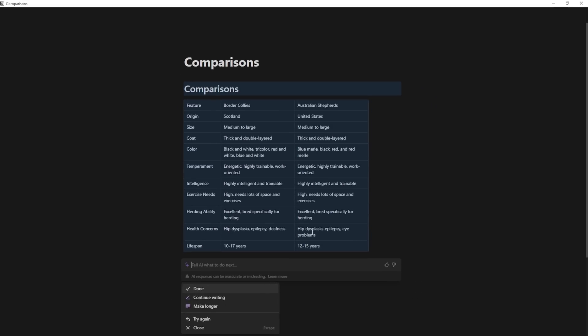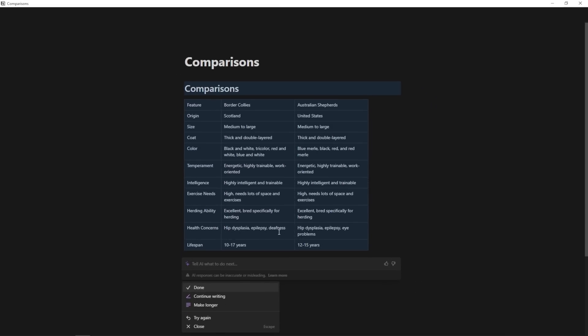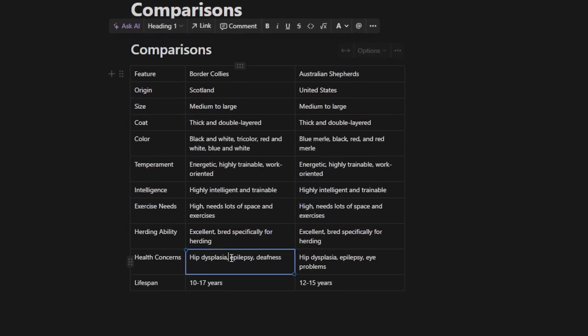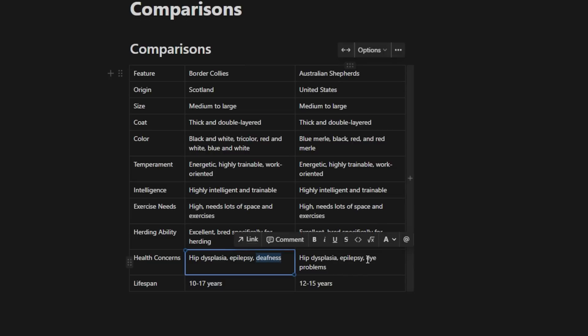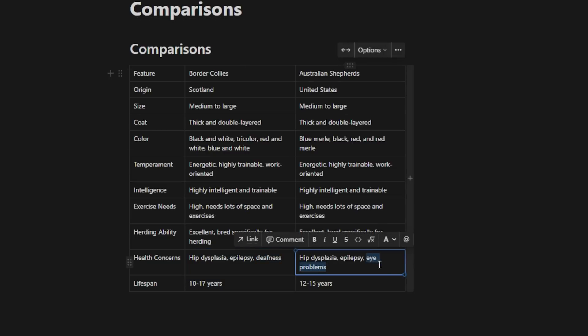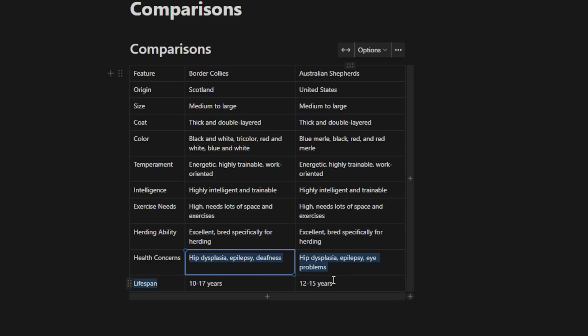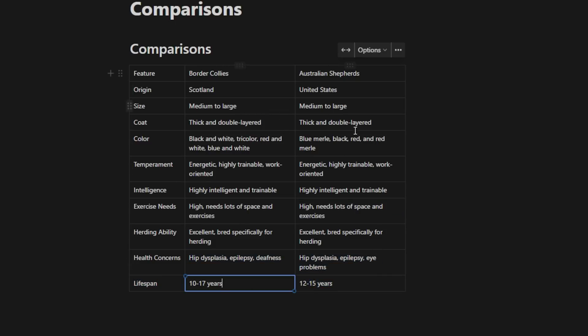And we'll see that they actually have quite a few similarities. But Border Collies, for instance, are more prone to deafness, while Australian Shepherds are more prone to eye problems. And they also vary in terms of lifespan. As you can see, they don't have a whole lot of differences, but there are a few differences when you do go through and you read about them. So this can be a really quick way to just gain insights on some of the differences between whatever it is that you're looking at.